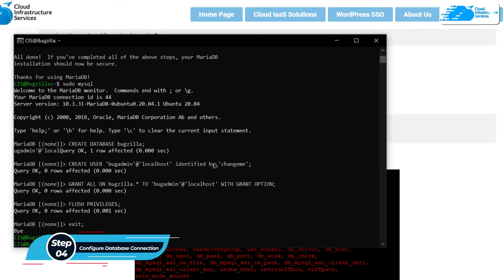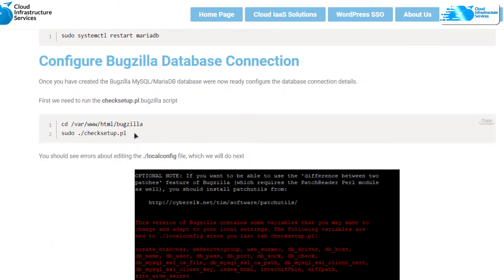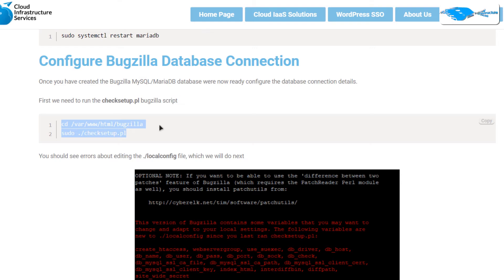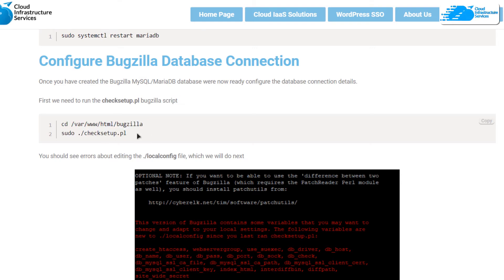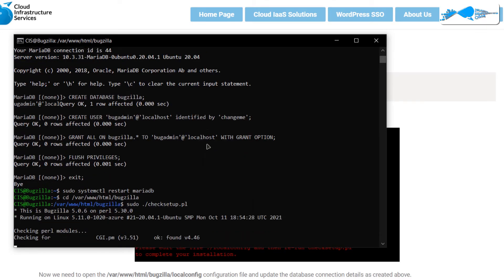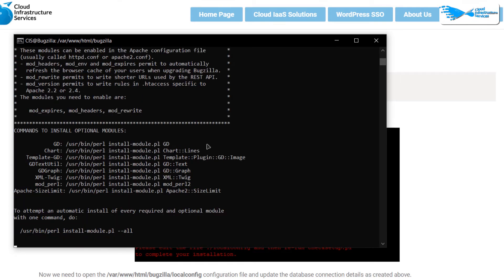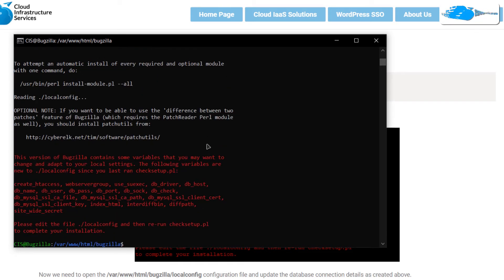To begin configuring the database connection, we will run the checksetup script. Copy the two commands from the blog post — the first navigates into the Bugzilla directory and the second opens the script file. Paste them in the SSH terminal and hit Enter. The script will run and look for any errors or missing items.